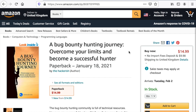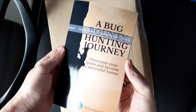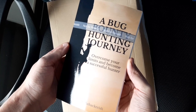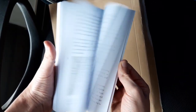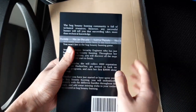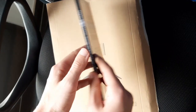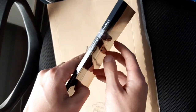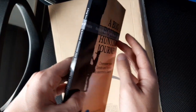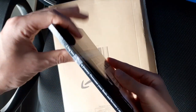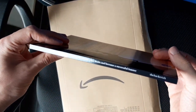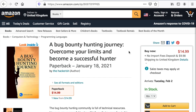In this video, I'm going to present the recent book that I wrote, Bug Bounty Hunting Journey: Overcome Your Limits and Become a Successful Hunter. I will explain why I wrote this book, how it is structured, and how you can get a copy. Without further ado, let's get started.